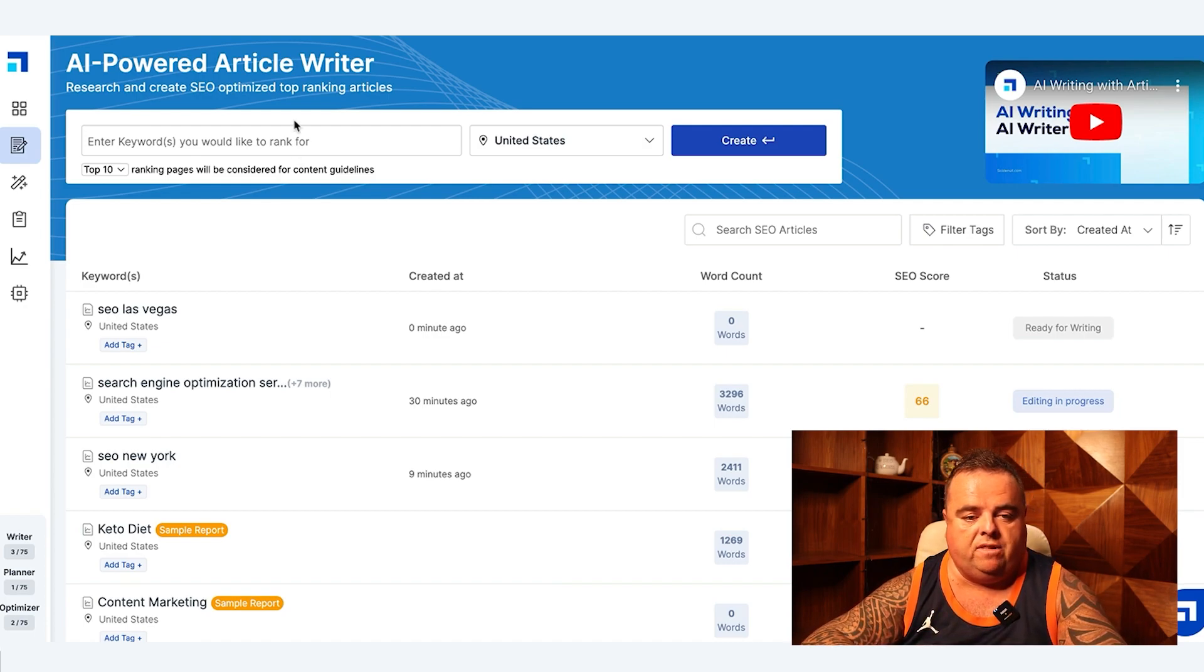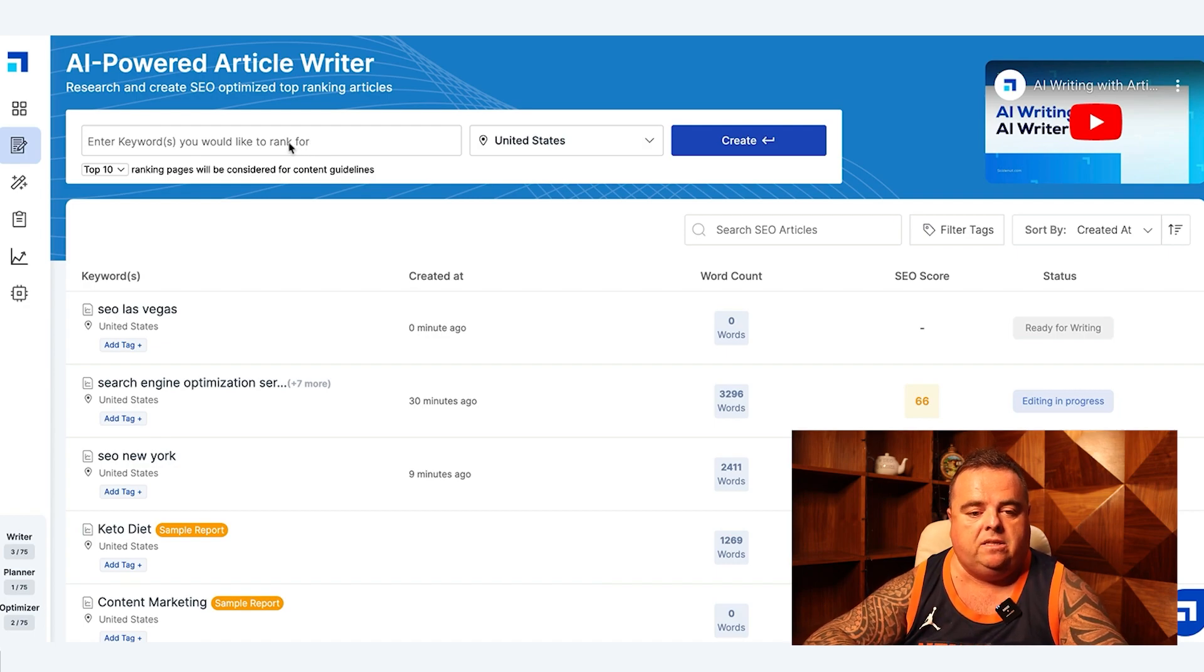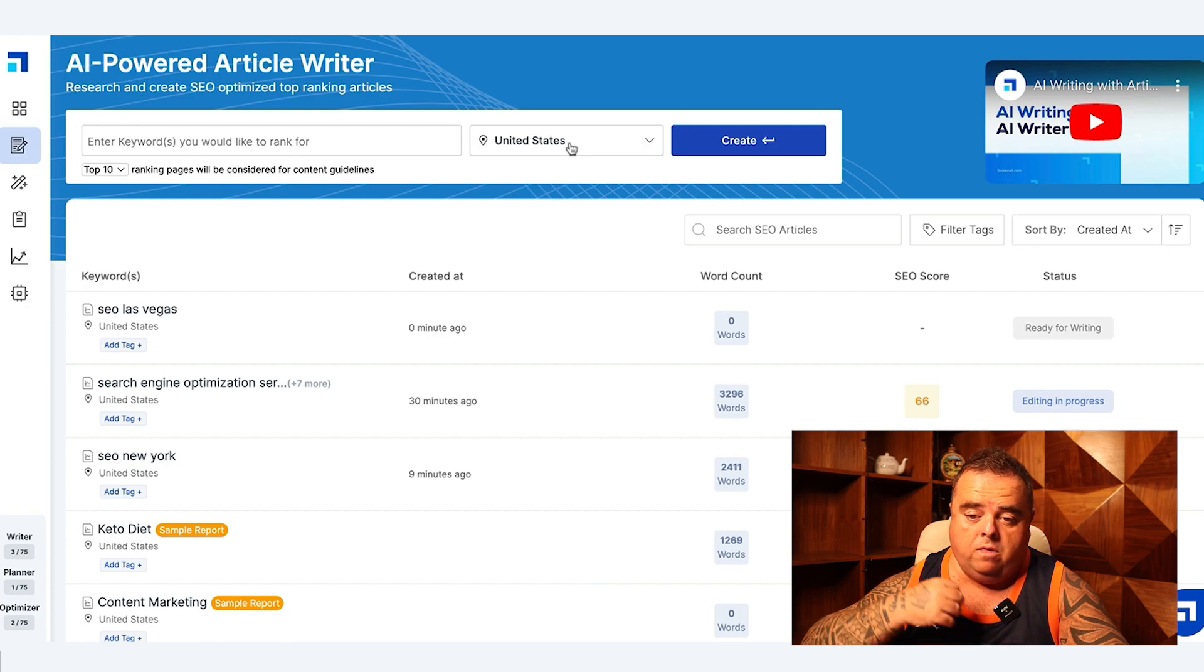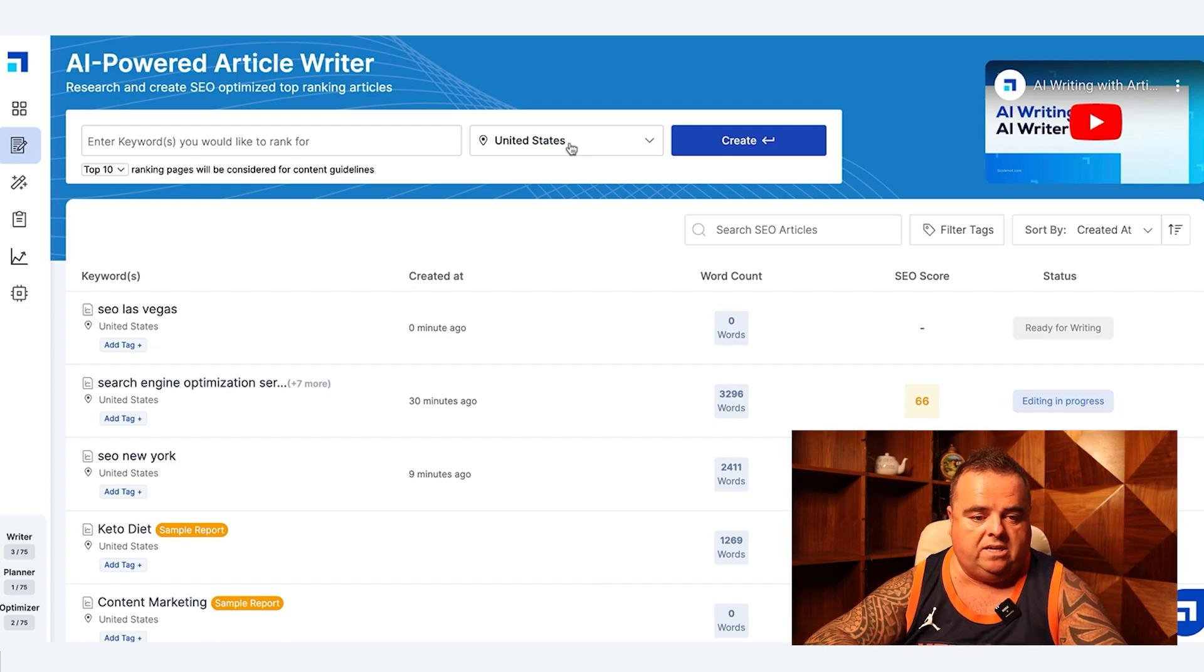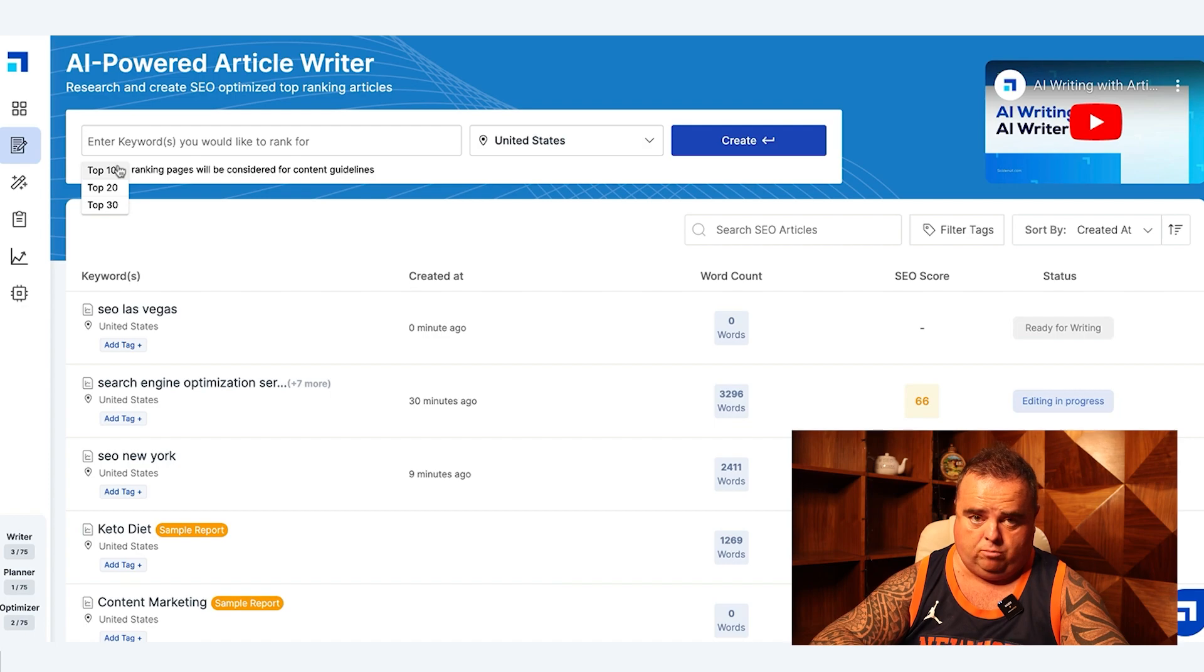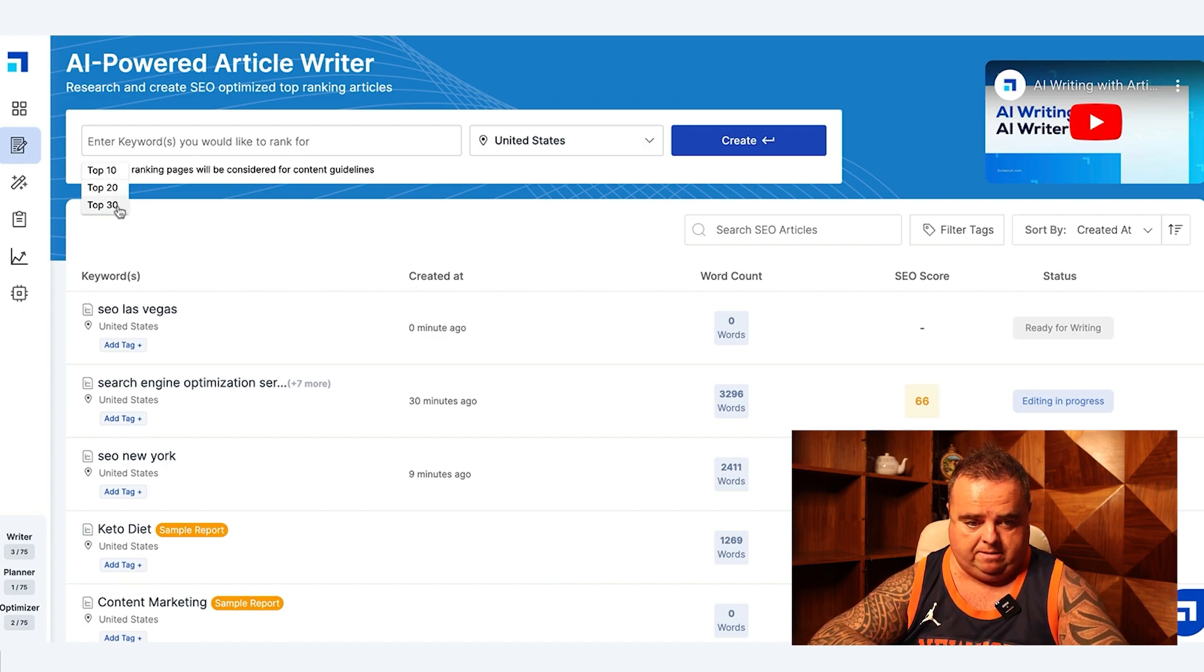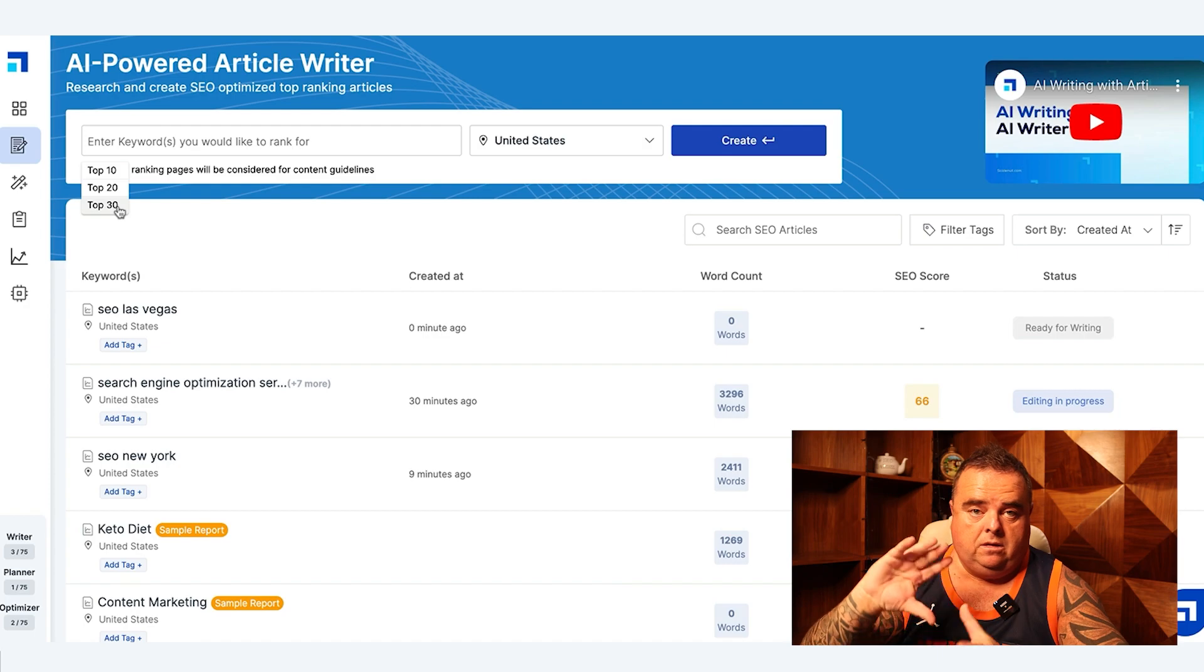You can basically go to the top here, enter the keyword that you'd like to rank for, the country that you're targeting, and you can also select the top 10, top 20, top 30 ranking pages for ScaleNut to grab the content guidelines.